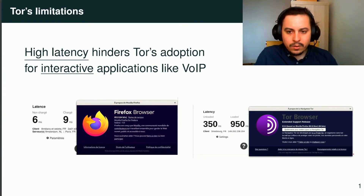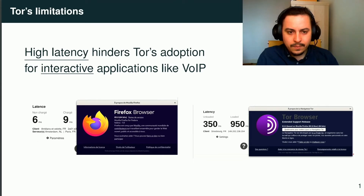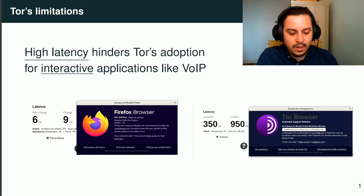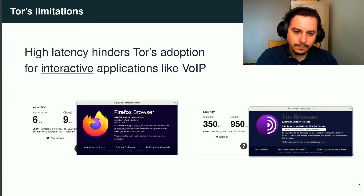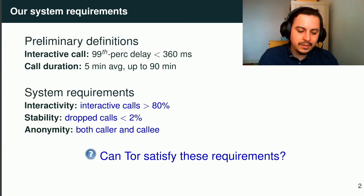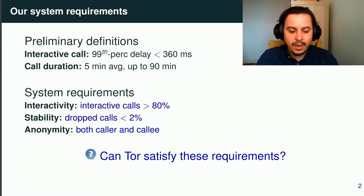We started this work because we observed that Tor is poorly suited for interactive applications like voice calling. It's mainly due to its high latency, and you can notice the high latency gap between these two speed tests done with and without Tor. However, the speed test service is not adapted to describe VoIP requirements, as it provides only an average round-trip time, while we want to cap the maximum one-way delay.